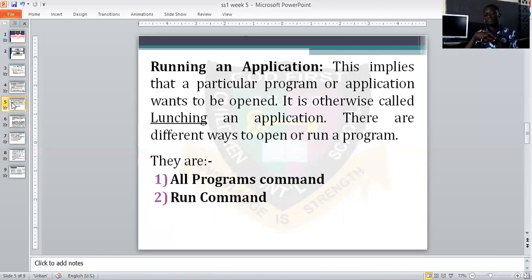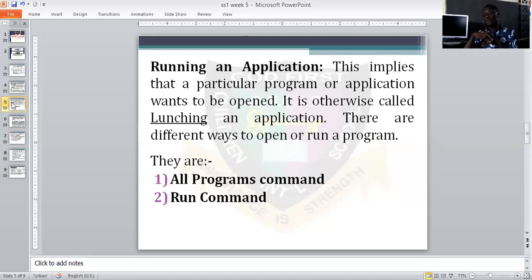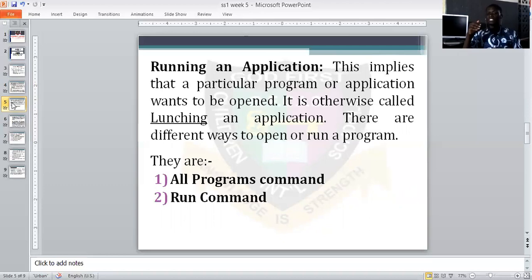For example, if you want to open Microsoft PowerPoint using the All Programs command, click on Start, click on All Programs, click on Microsoft Office, and under it click on Microsoft PowerPoint. If you are working with the Run command, the procedure is a bit different. For example, to open Microsoft PowerPoint, click on Start, then click on Run.